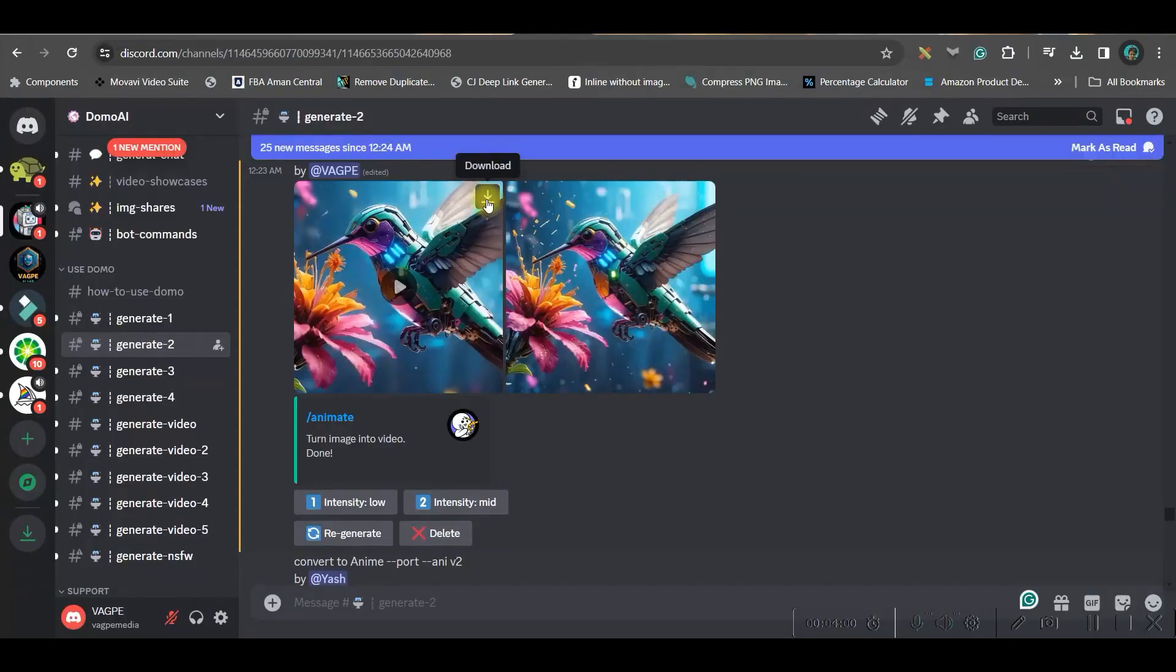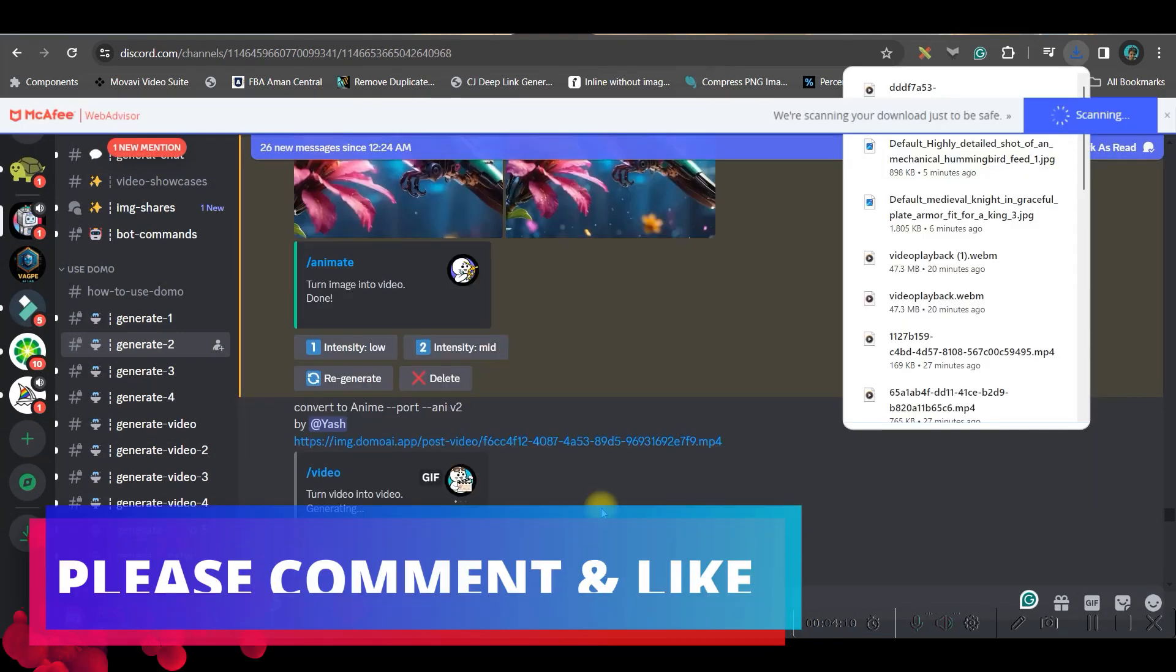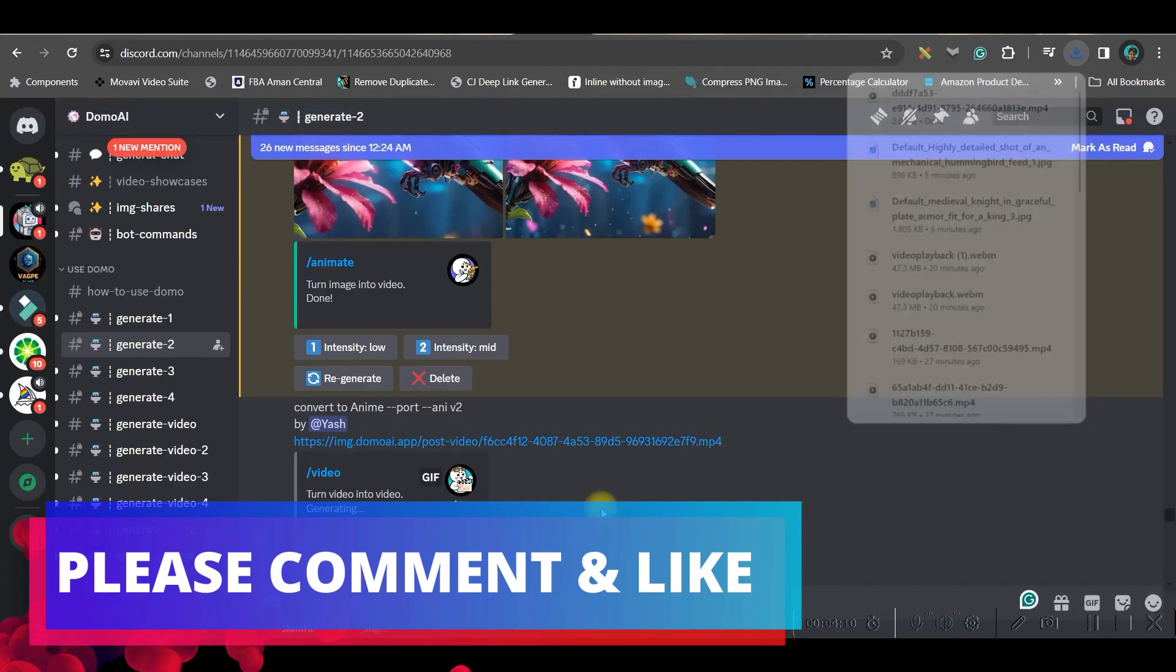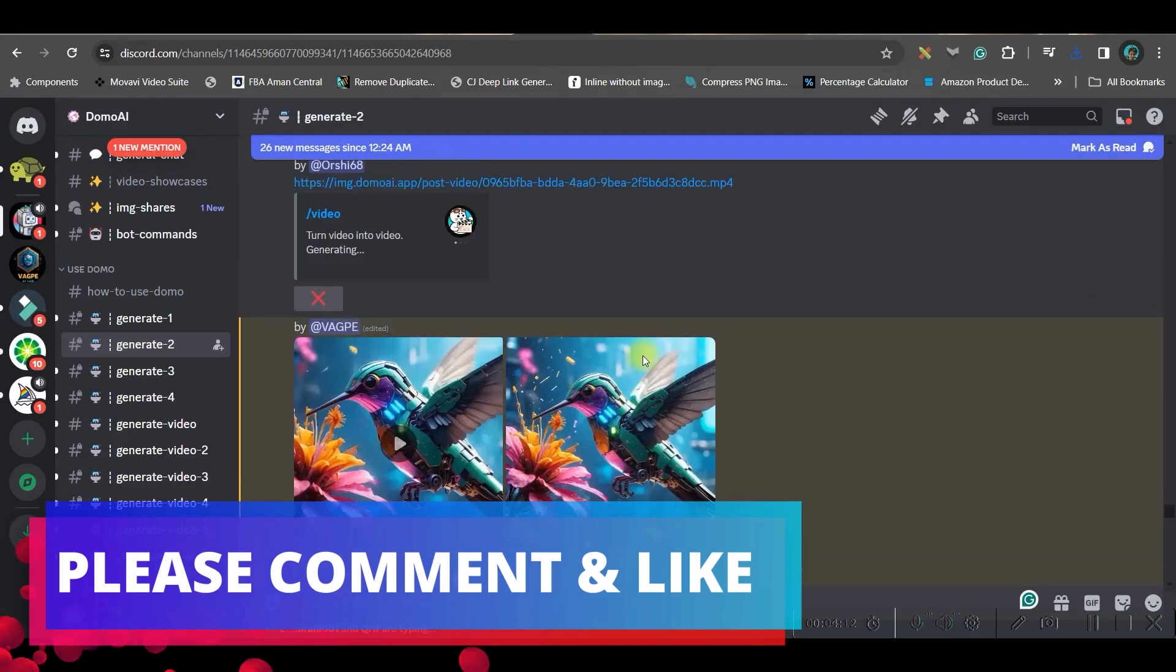If you want to download, go to this top right hand side corner download button and download. Do let me know in the comment section which feature out of these two you liked the most.